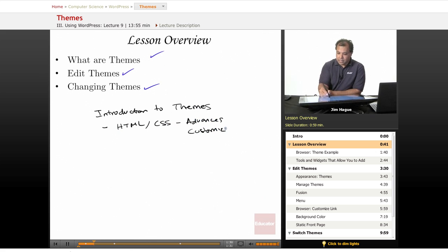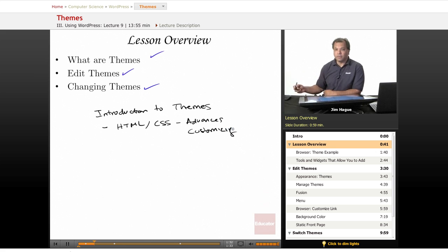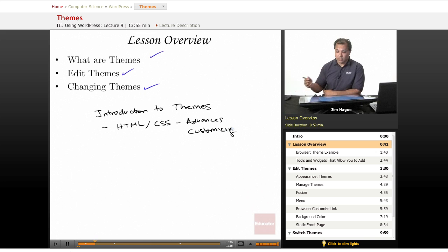And what I mean by theme is the look and feel. How to lay out, how it appears, where the images appear on your site.